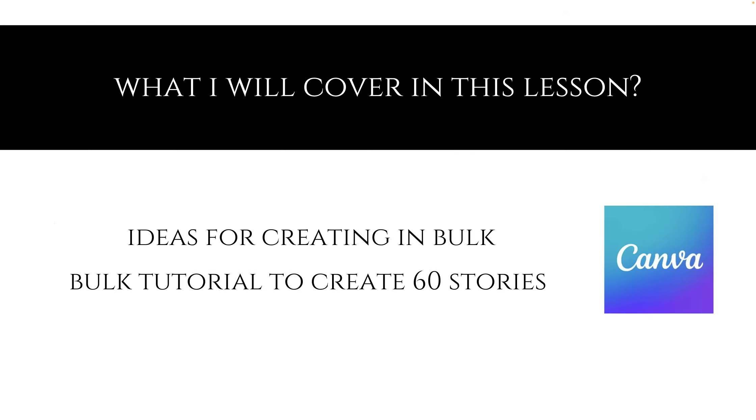So what I'll cover in this lesson: ideas for creating in bulk, and a bulk tutorial on how to create 60 stories in less than two minutes.